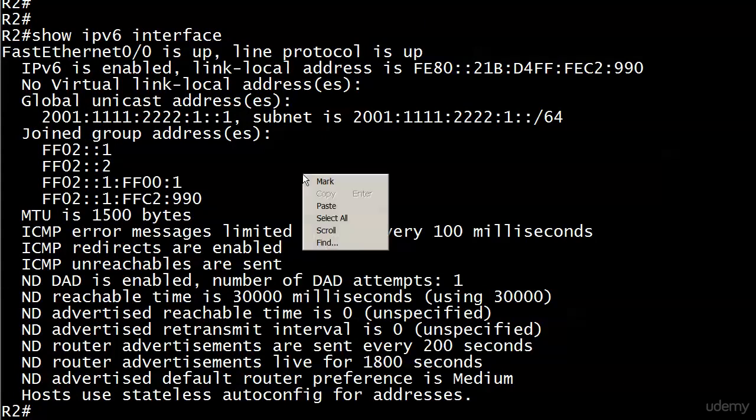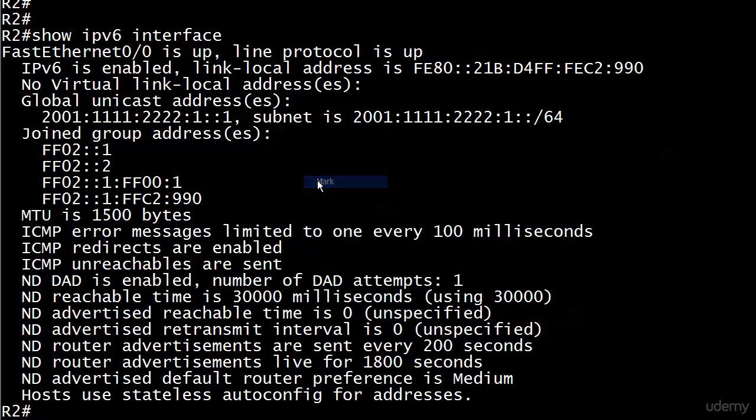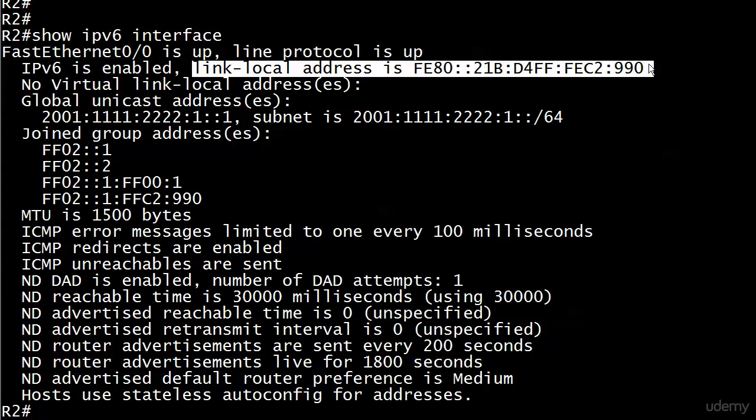Now about this link-local address, we are going to discuss that in the next video - where that value came from, and you might want to get a little something to write with. There's a slight mathematical operation involved about how that link-local address was derived, and that is all coming up next.